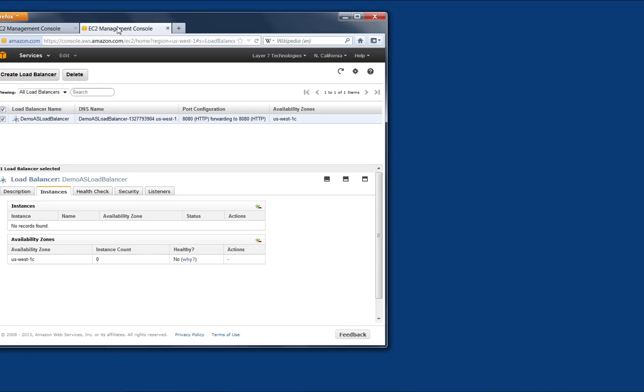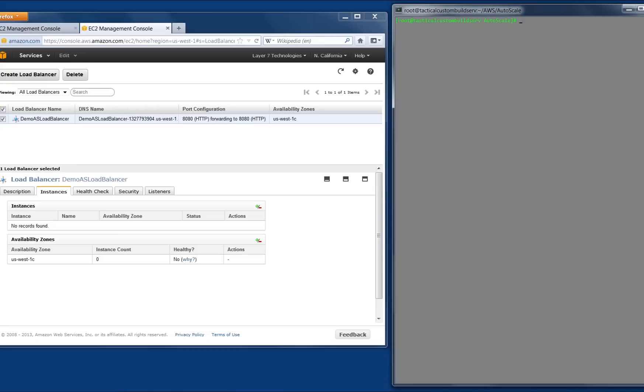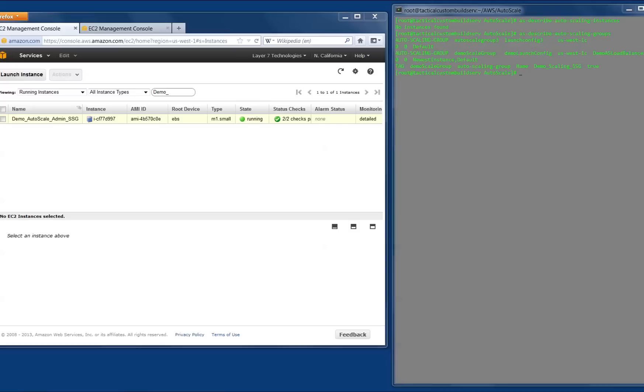I have also previously configured the auto-scaling and load balancing using the Amazon EC2 Management Console and the command line tool supplied by Amazon. The Elastic Load Balancer is configured to add new instances as they are created and remove them when they are terminated by auto-scaling. Auto-scaling was configured to launch a new instance if existing instances have an average CPU load of 80% for at least 4 minutes and terminate instances if the average CPU load drops below 50% for at least 4 minutes.